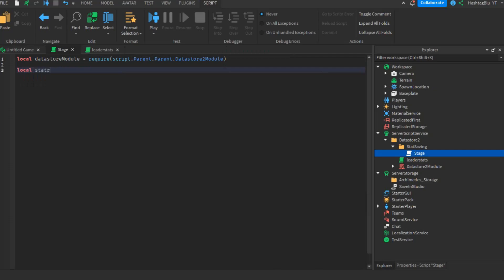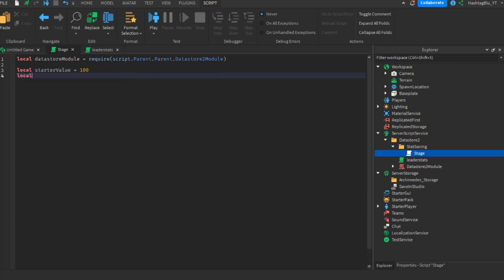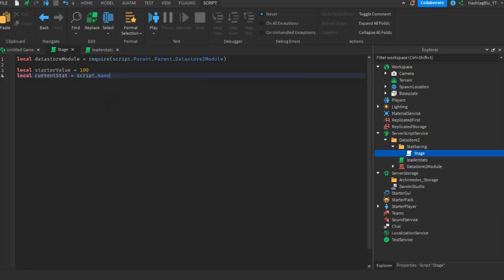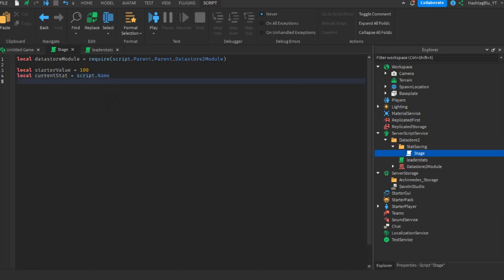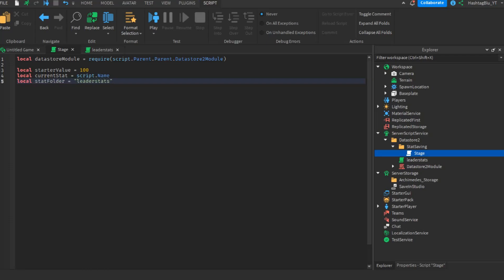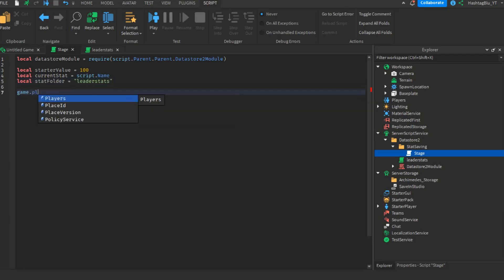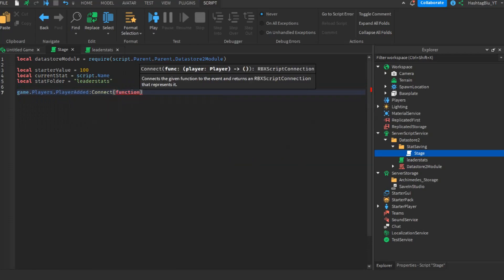Then set local starterValue = 100 (or whatever default you want), local currentStat = script.Name (which is 'stage'), and local statFolder = 'leaderstats', which is where we'll find that stat. Now do game.Players.PlayerAdded:Connect(function(player)).